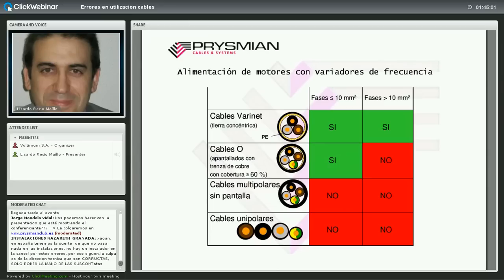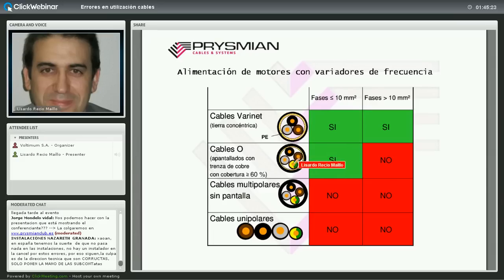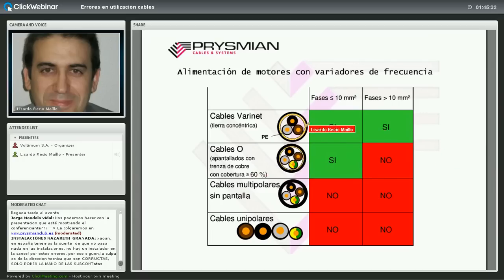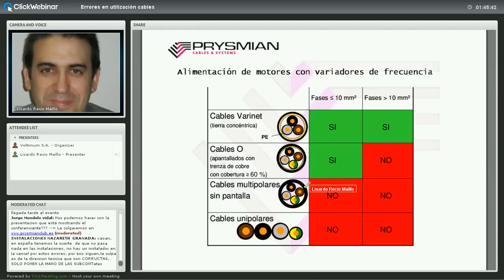Tabla resumen: para motores hasta 10 mm² de sección se puede admitir un cable con pantalla de trenza de cobre (cobertura >60%) y la tierra como conductor adicional. Para fases de más de 10 mm² se debe usar siempre el cable Barinet, que vale para cualquier potencia. Nunca cables sin pantalla ni cables unipolares para alimentación con variadores de frecuencia.